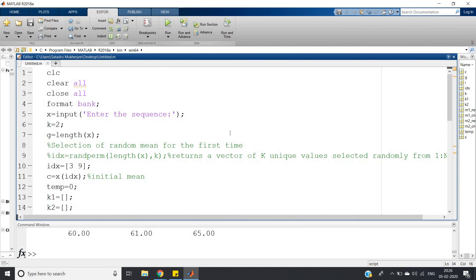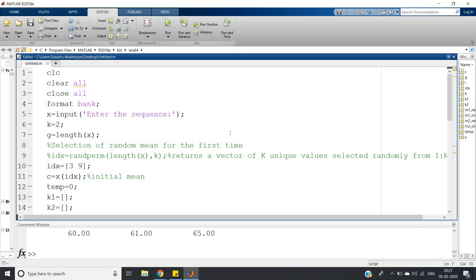So like this you can implement the MATLAB code for two clusters. If you want to extend, you cannot make it general with this particular code, but we can modify the code for any number of clusters - maybe five, six, seven, input given by user. That I will show in my next video.